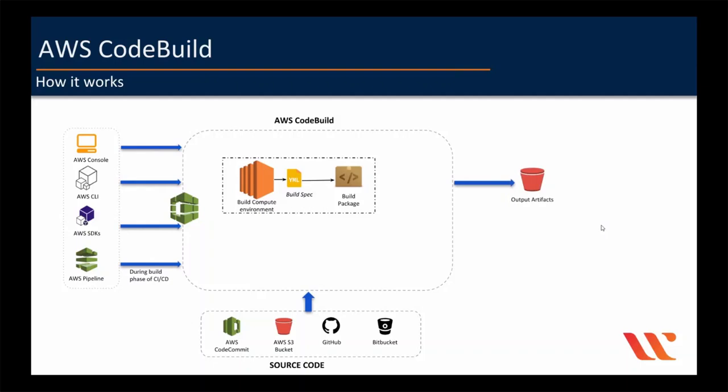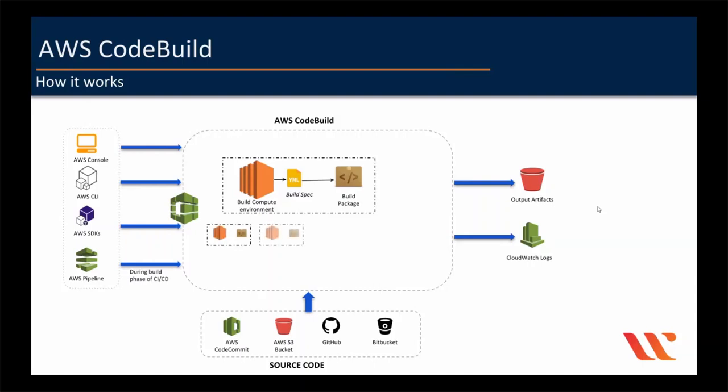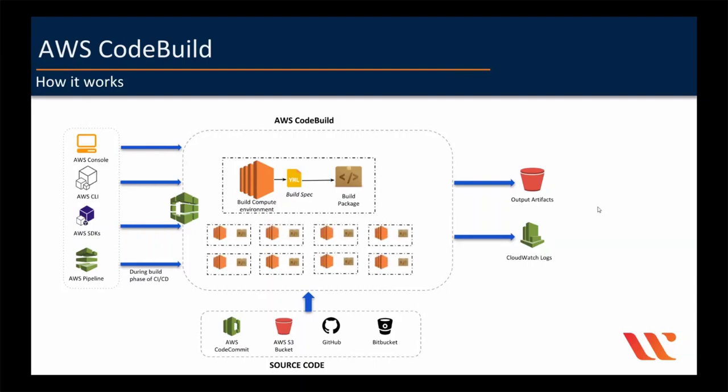And while the build is running, the build environment sends the information to CodeBuild and Amazon CloudWatch logs. You can use the CodeBuild console, AWS CLI, or SDKs to get summarized build information from CodeBuild and detailed build information from Amazon CloudWatch logs. So using CodeBuild, you can build many such projects in parallel and you'd never have to worry about the compute or scaling up the infrastructure. This is how at high level CodeBuild works.